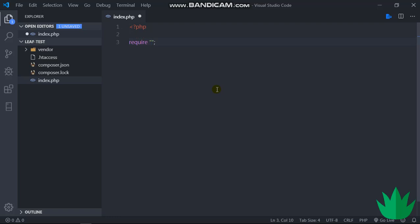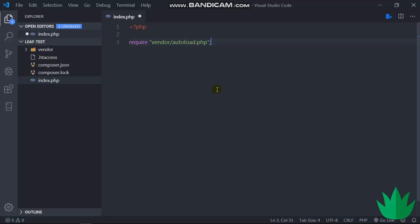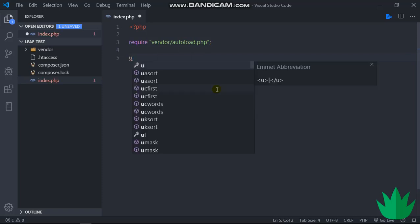So that's what we have to bring in first. So we say require vendor slash autoload.php. This is already—once you install any package through Composer, Composer generates this, so you don't have to worry about this. Right, so we would want to use the Leaf core Leaf package.